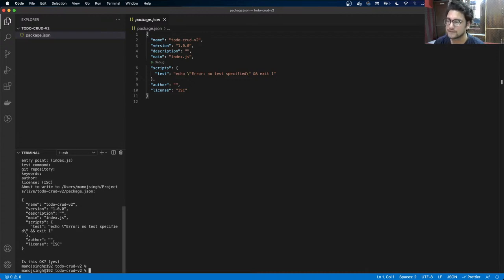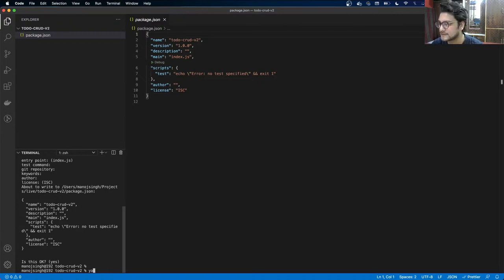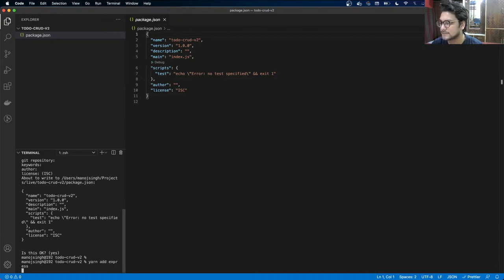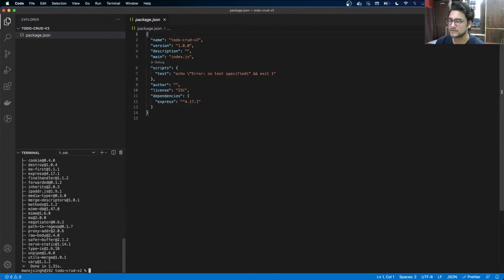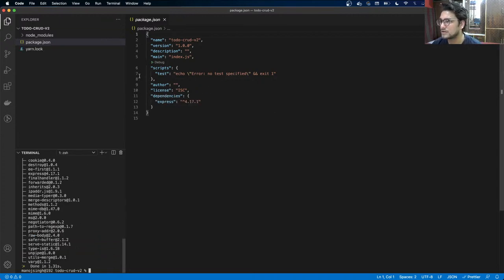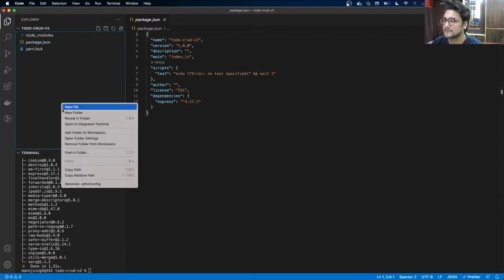First and foremost, we are going to install Express. Express is the framework which will help us build the APIs. Let's do yarn add express. You can see Express is now installed.